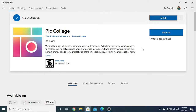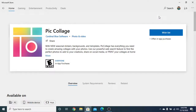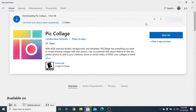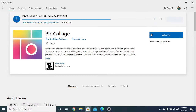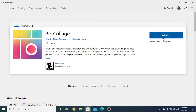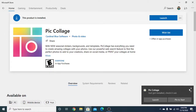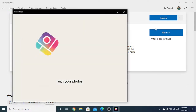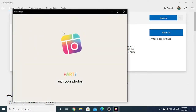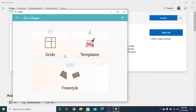Click install. Now launch the app. I will click on the plus sign to make a collage.